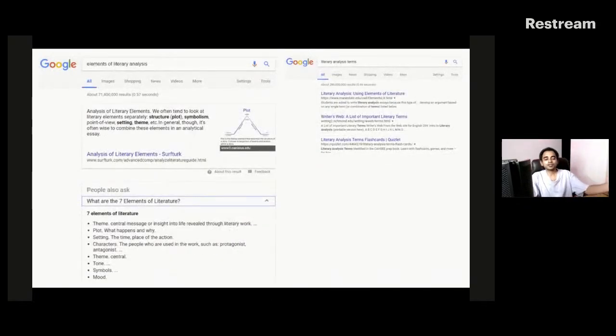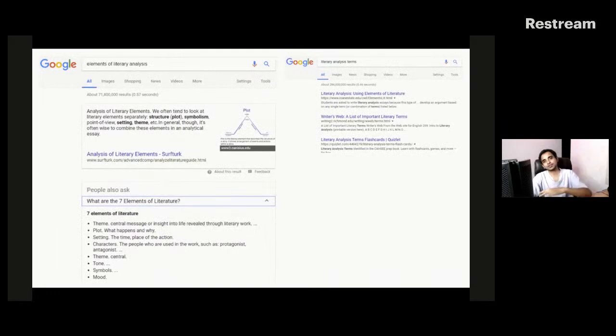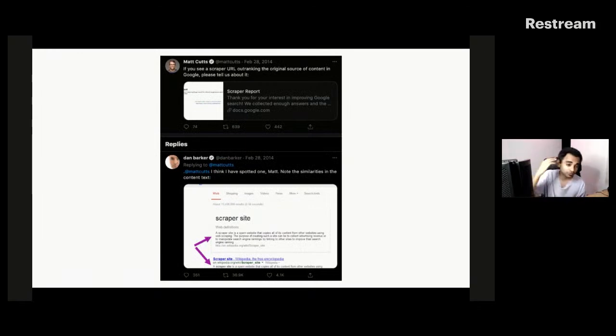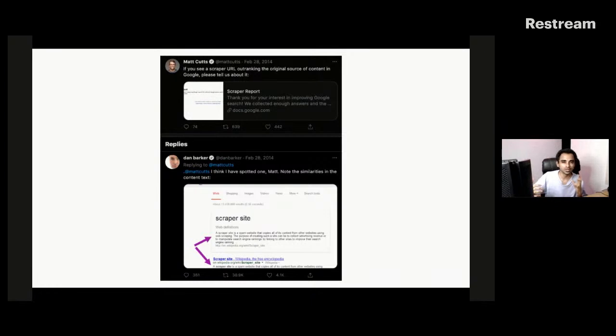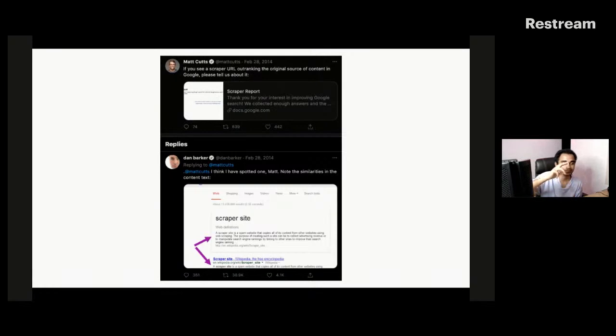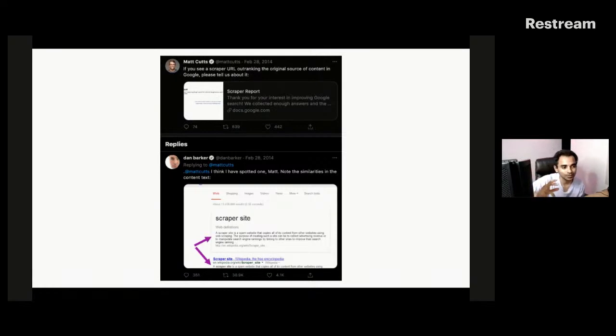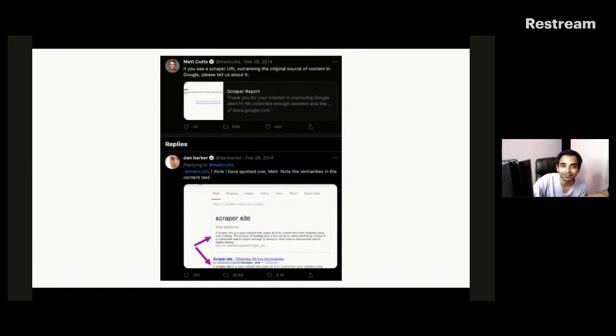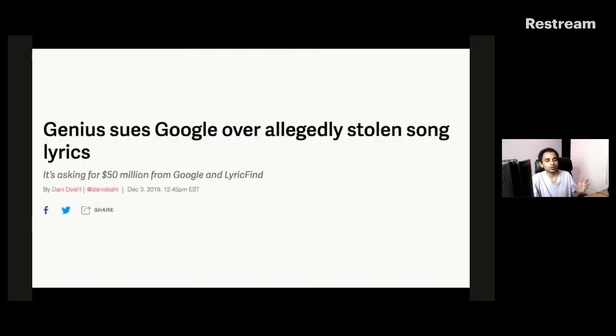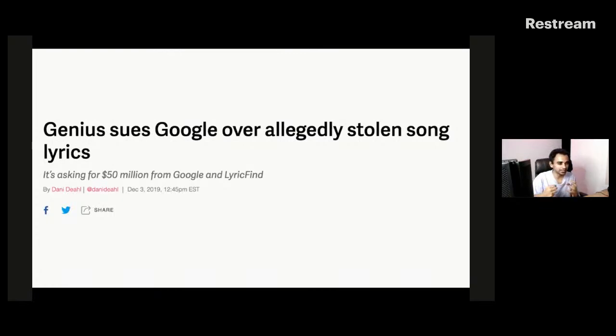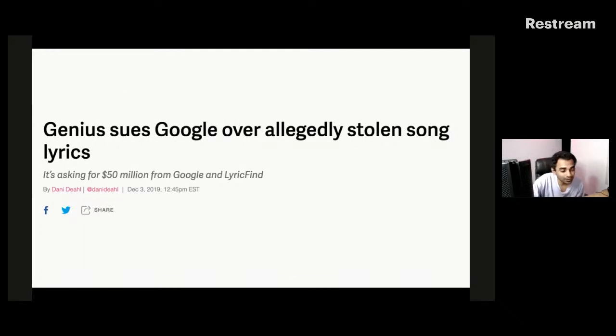But literary analysis terms, if I'm ranking below these people also ask section or the feature snippet section, I would hardly get somewhere around 5 to 10% in click through rates, which means I'm losing like a good 300% of traffic because Google has implemented all of these structured data and other elements. This pissed off a lot of webmasters and SEO people in the community. This has been going on since 2014 and maybe 2013-12 as well.